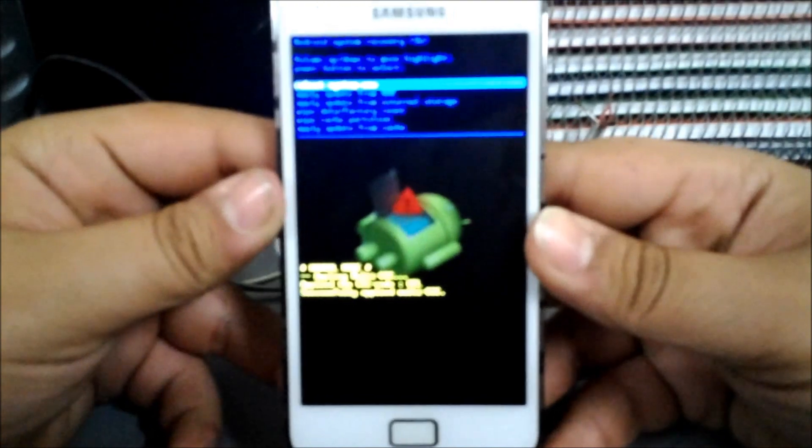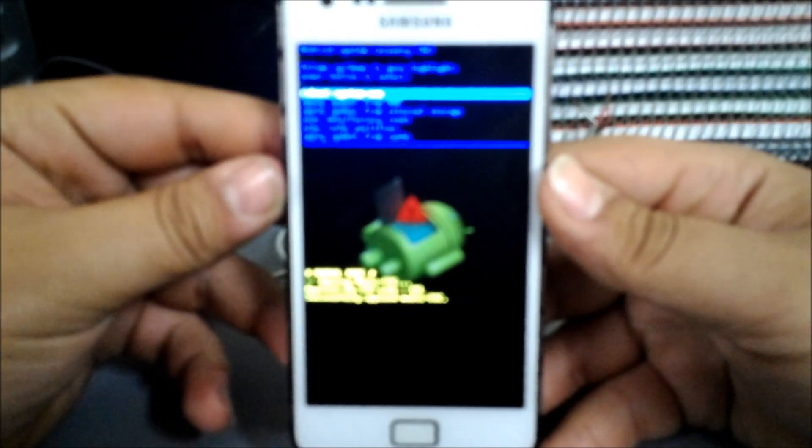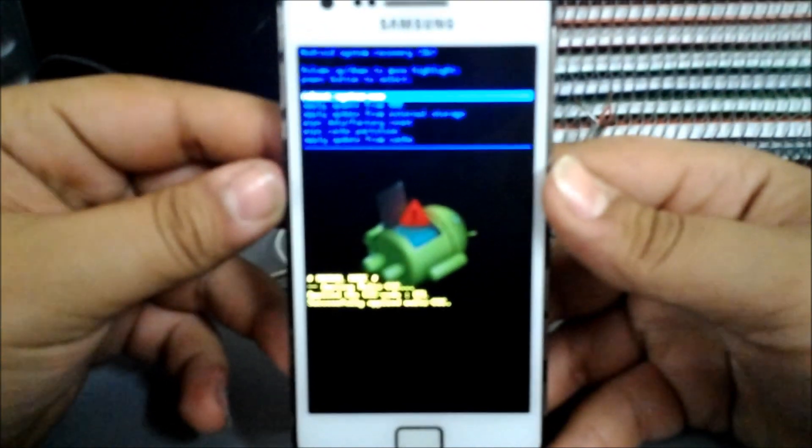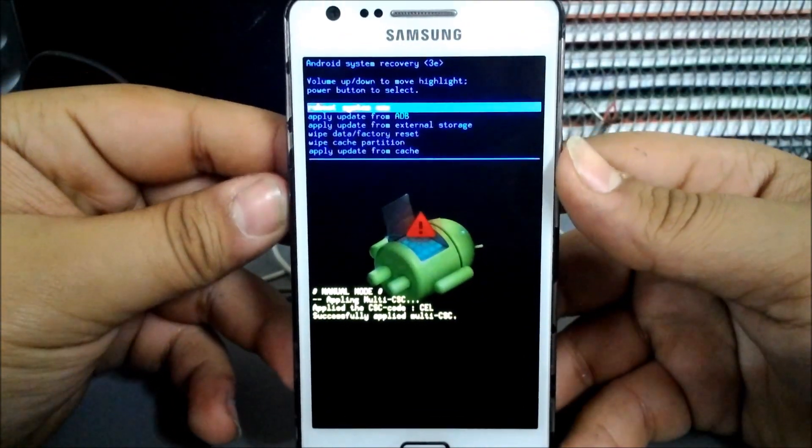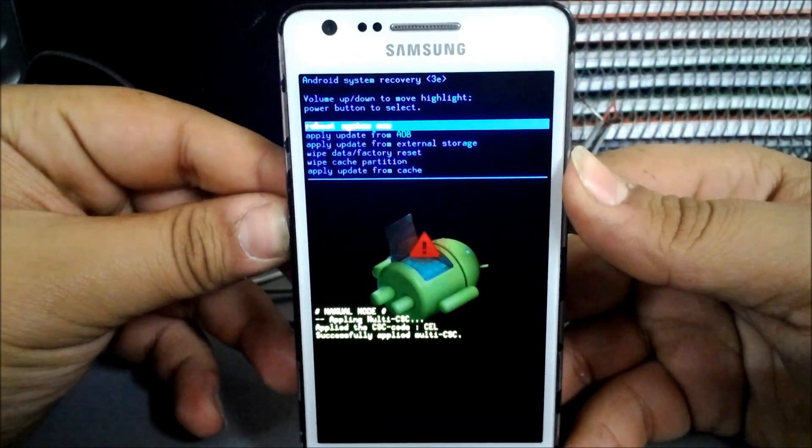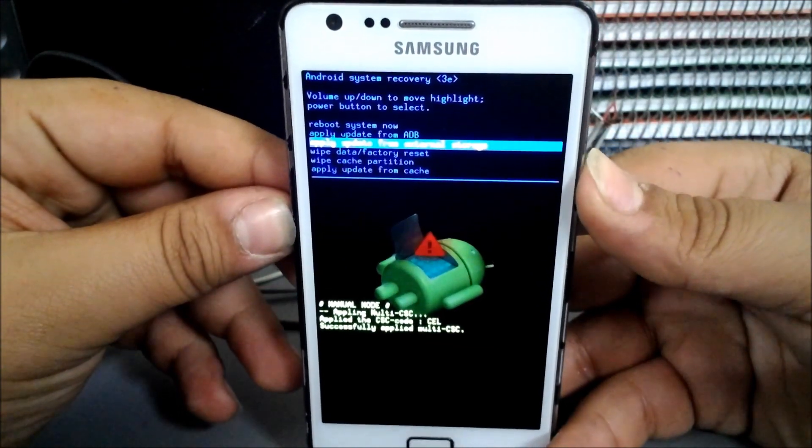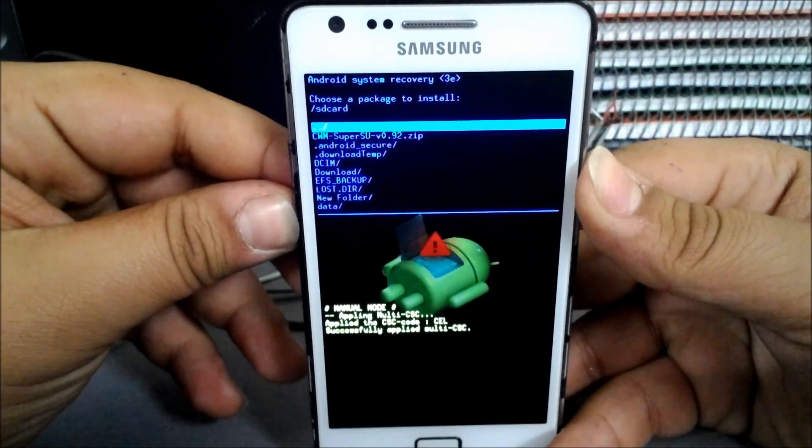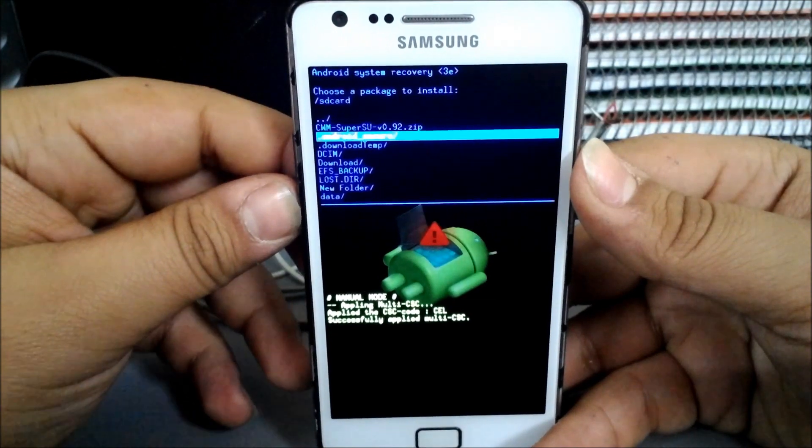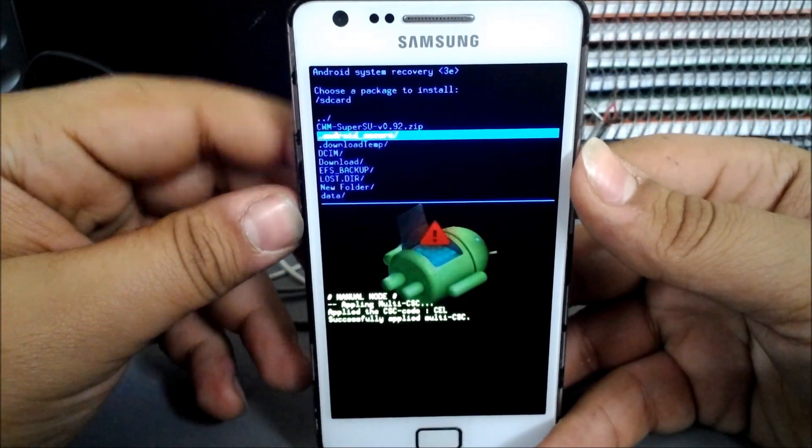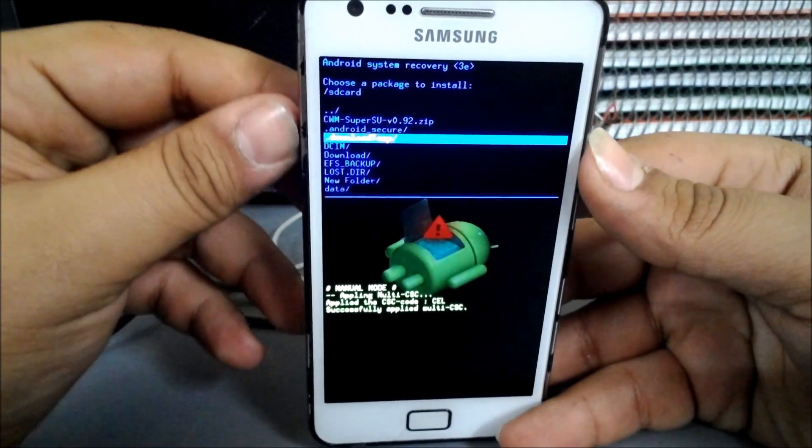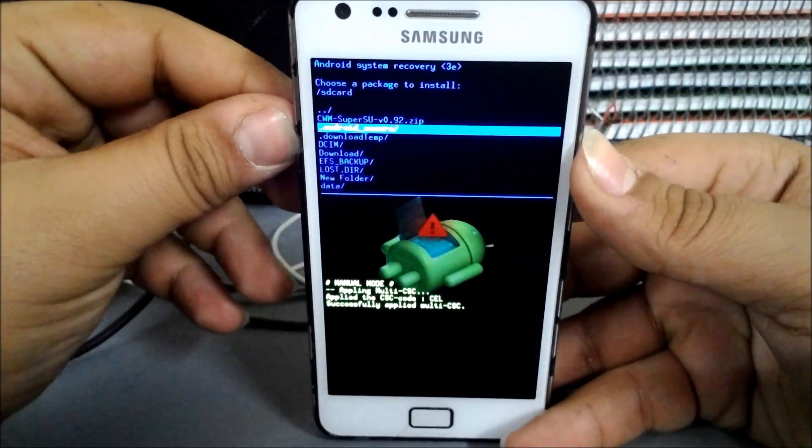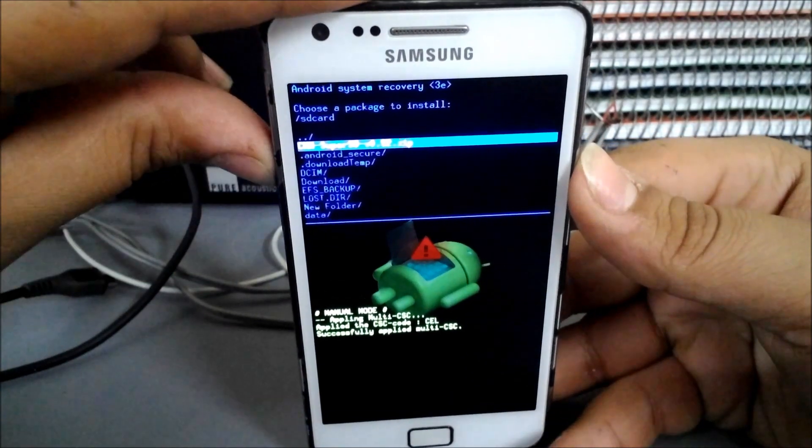What you're going to see here is... Here it is, apply update from external storage. You will hit the CWM SuperSU zip, you press on the power button to start installing.